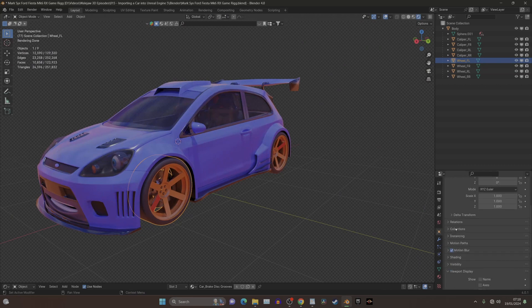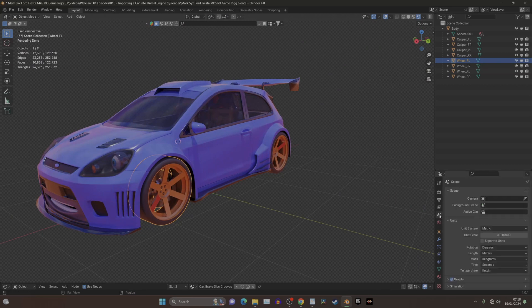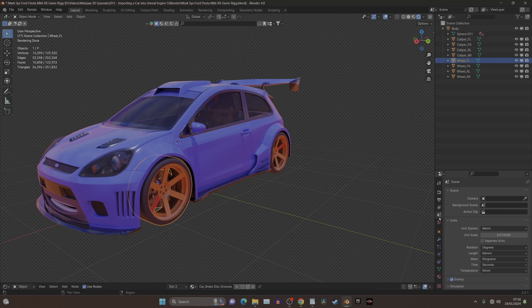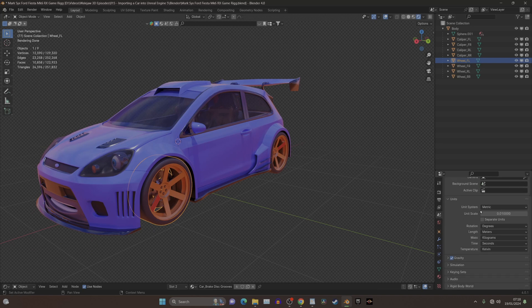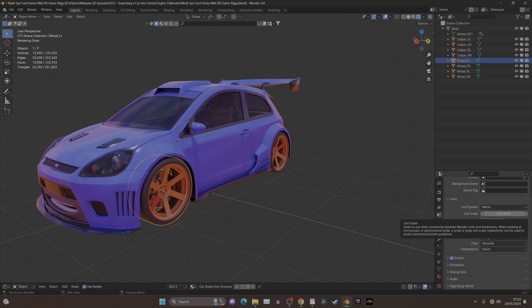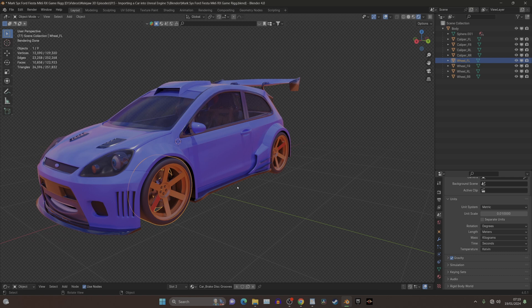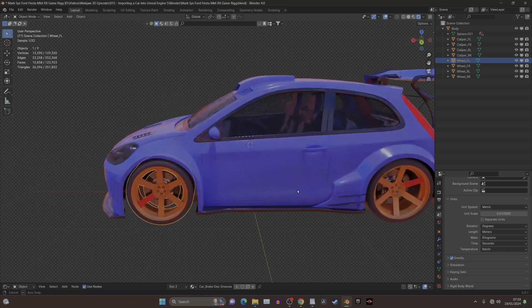Another thing to consider is, I believe if we click here, see the unit system is in metric, and what we need to do is change it from 1 to 0.01. So the scaling, when you import into Unreal, actually matches the model.